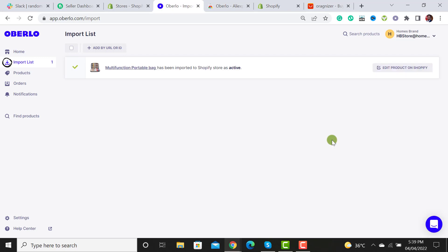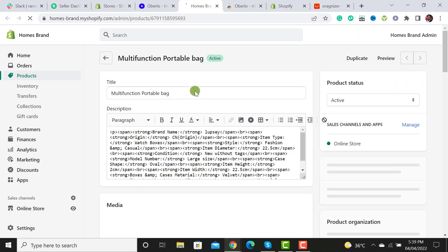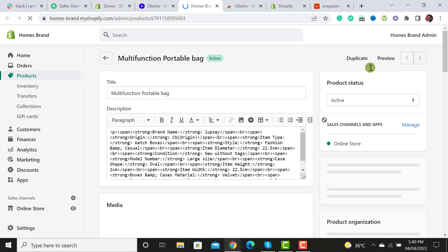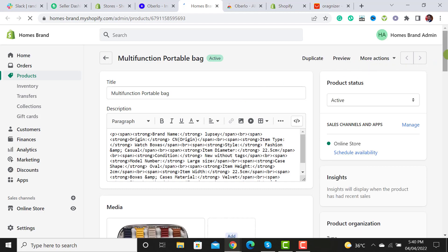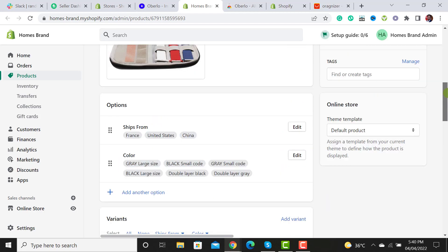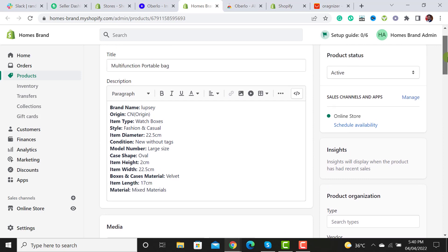It will take a few seconds and then it will get imported to the Shopify store. Click on 'Edit Product' to go to Shopify. You will now see the Shopify admin dashboard screen where the product has been imported. If you want to see the front-end view, just click on the 'Preview' button.